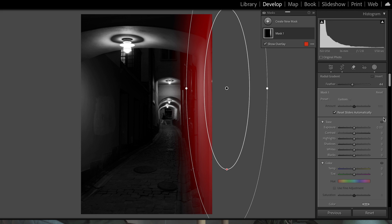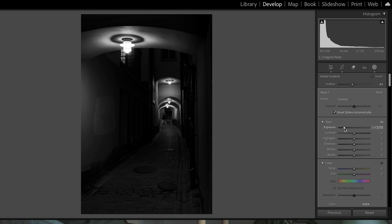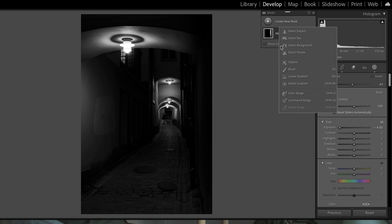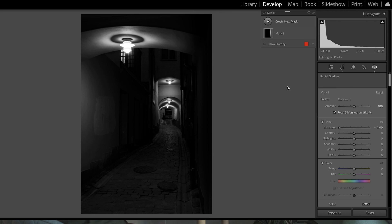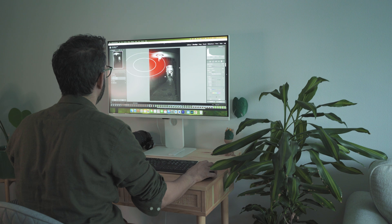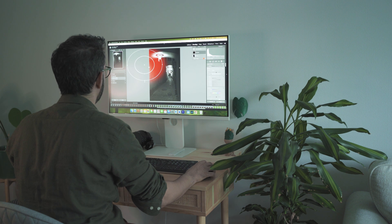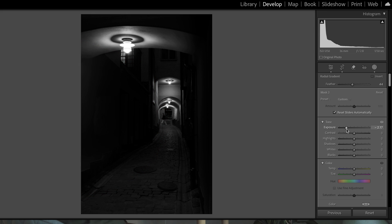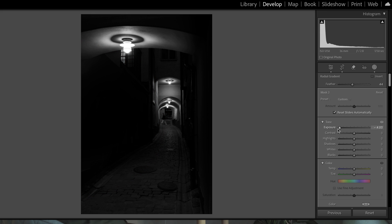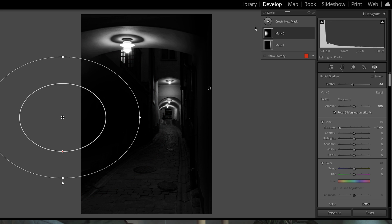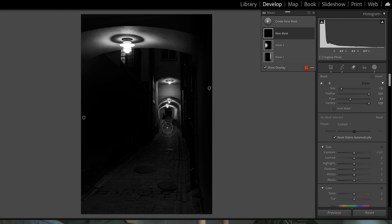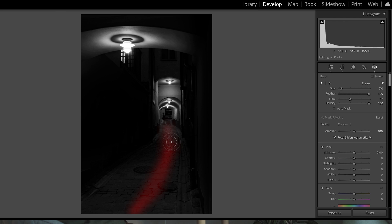Darkening this side means we don't need to see it. We could do it in the same mask, but it's not a problem — we can do multiple masks, they are free.